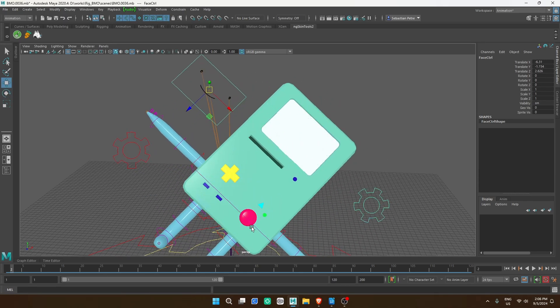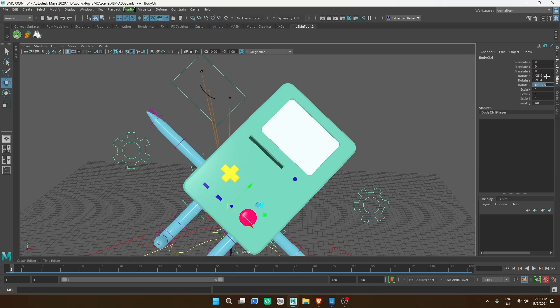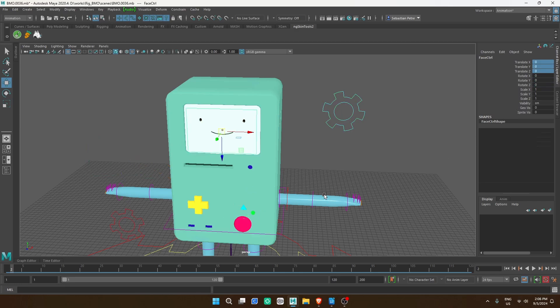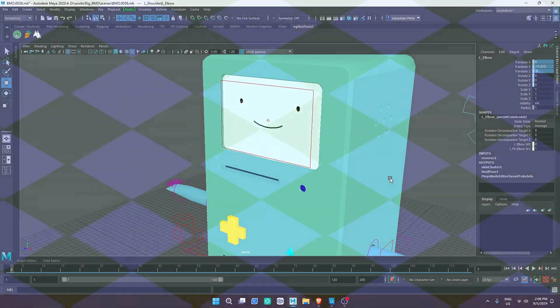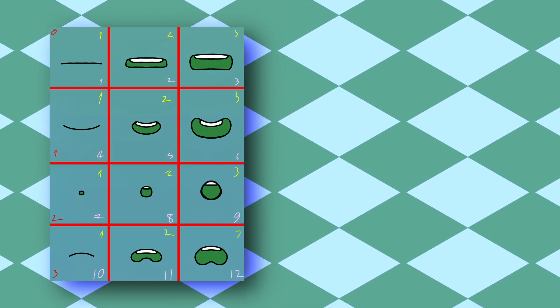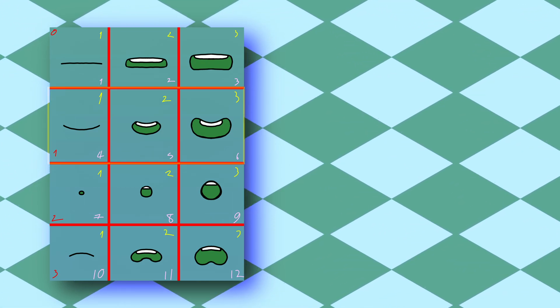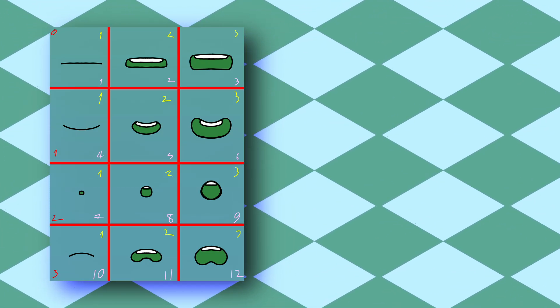If you want to do this as well, it's very important to have your sprite order done correctly. To illustrate what we're going to do with our sprites, I made a little chart. Red shows the column number, yellow shows the row number, and pink shows the output to receive a specific sprite.